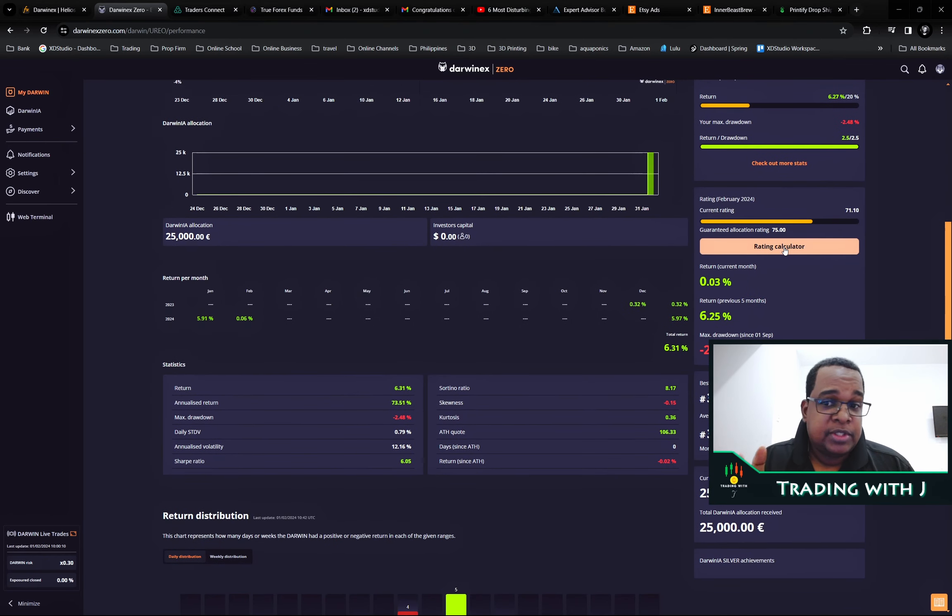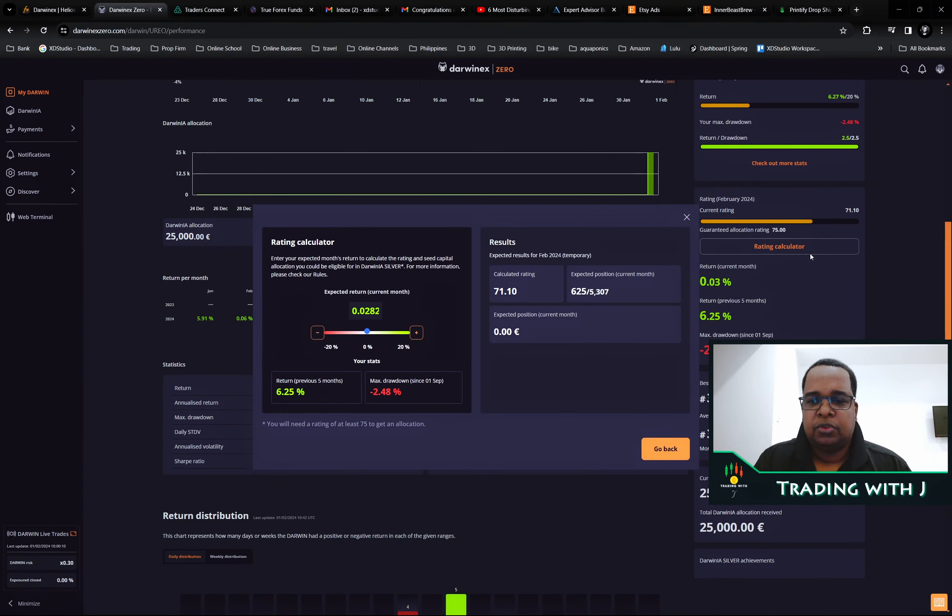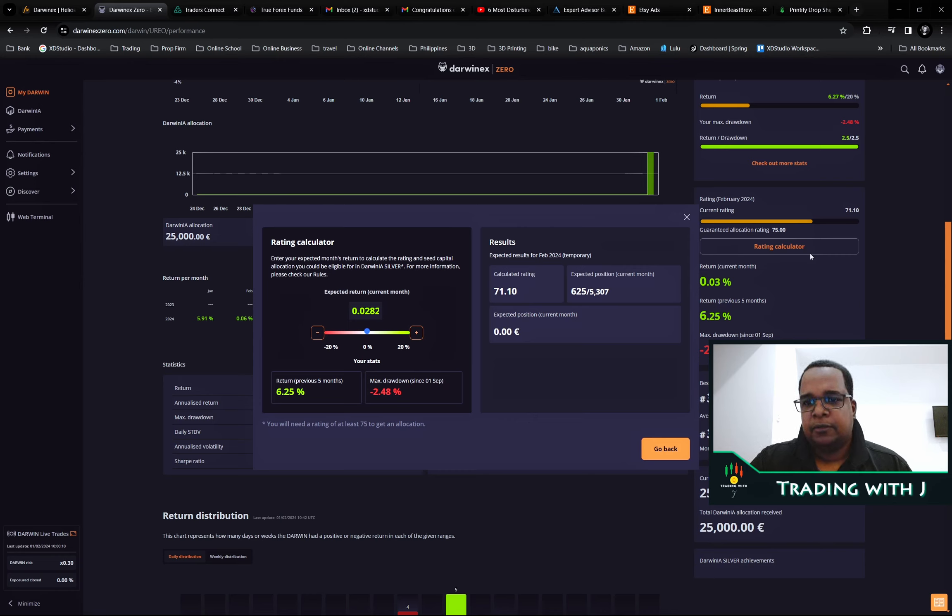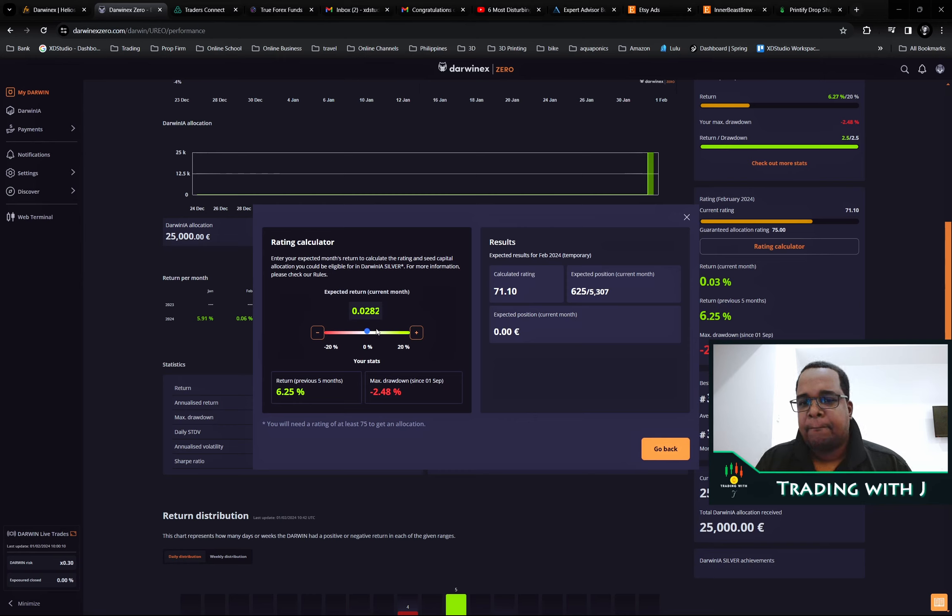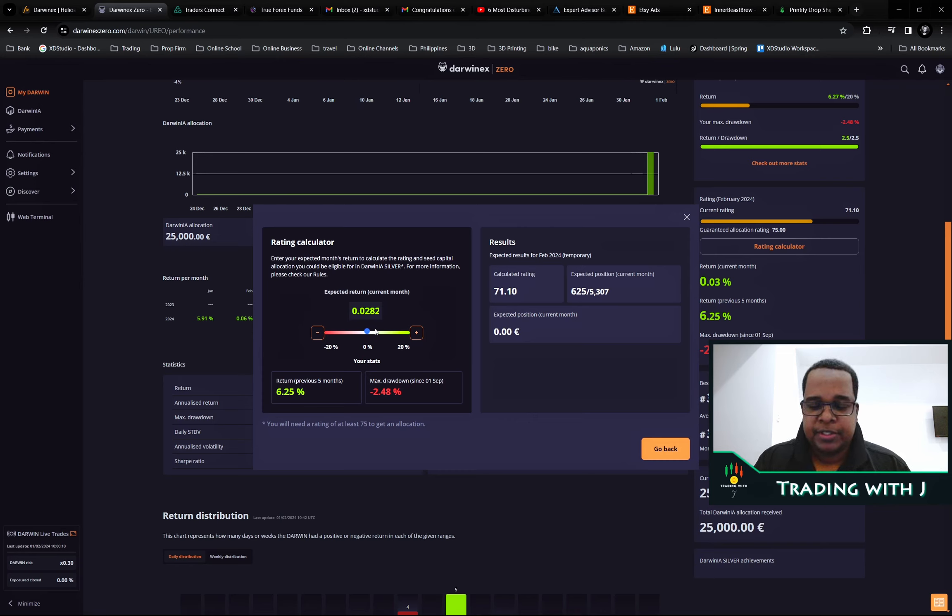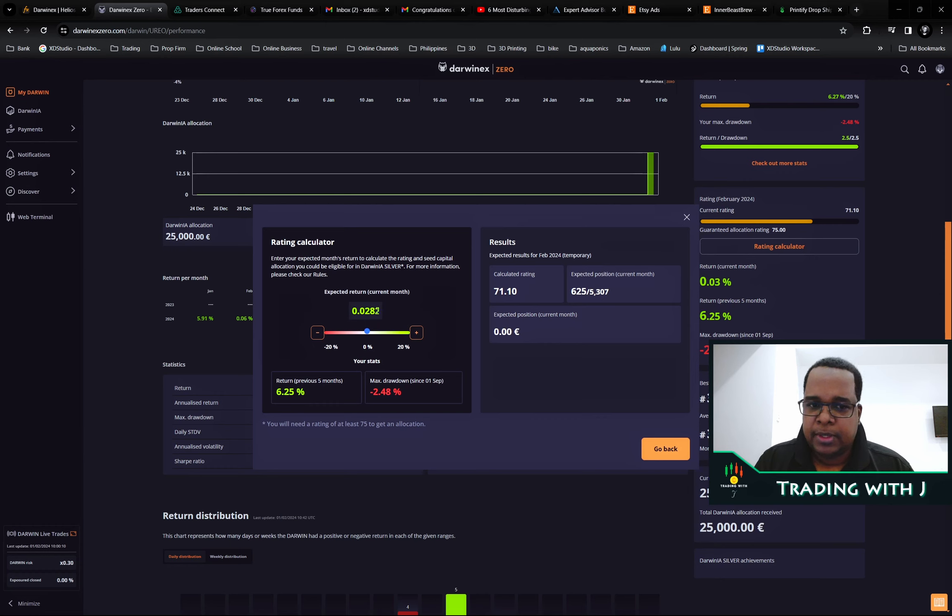If we look at the rating calculator, which I found pretty interesting, they do the rating calculator based off of the past five months drawdown and the expected return for the current month. Based on how the bot trades for the last two months.